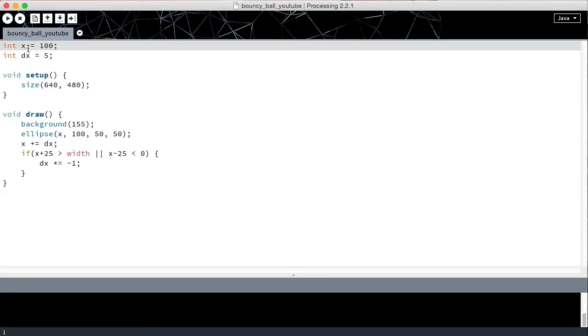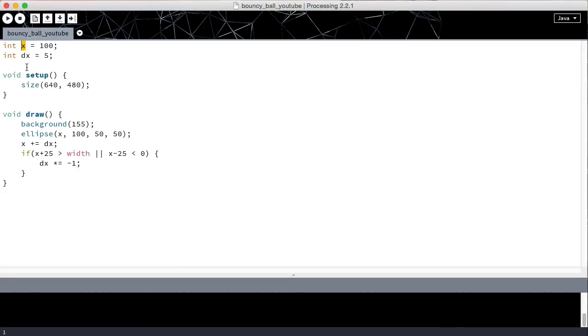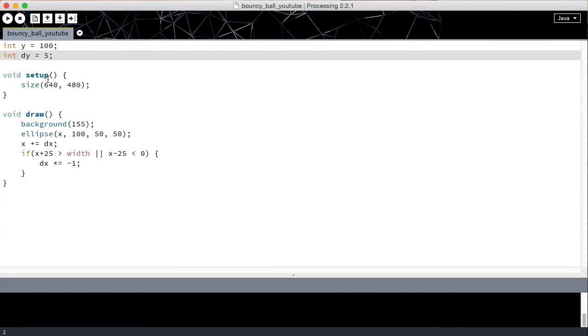The first thing we have to do is change these variables, so instead of x they read y. Although the names of the variables are not important for the functionality, it is better if we call them y and dy so that we know they are actually the y-axis variables and not the x-axis. Remember, we can call them whatever we want, but it's better if they have descriptive names.